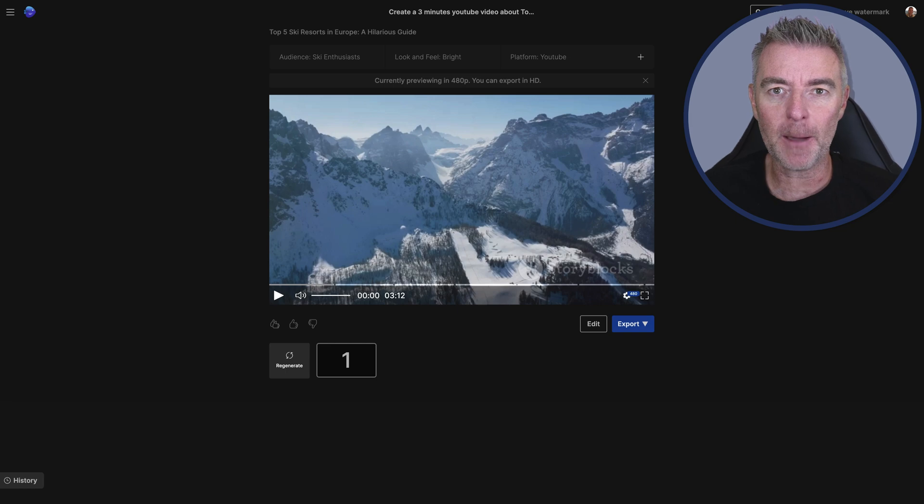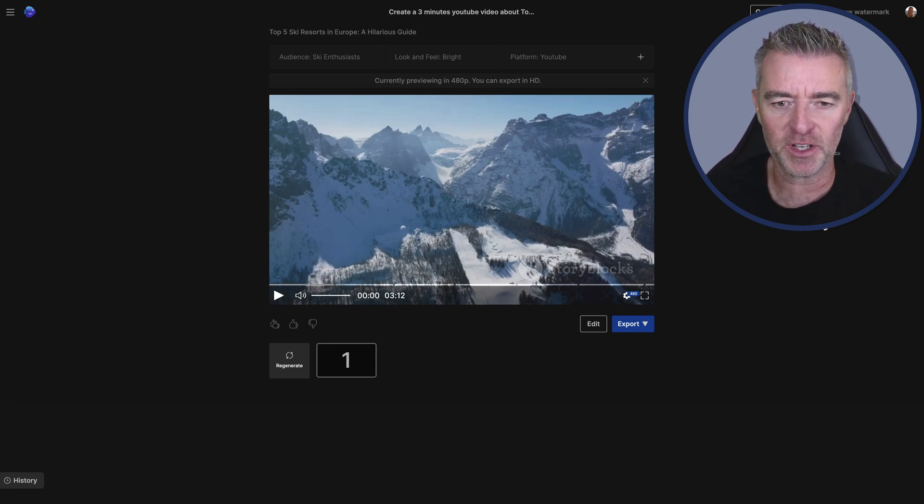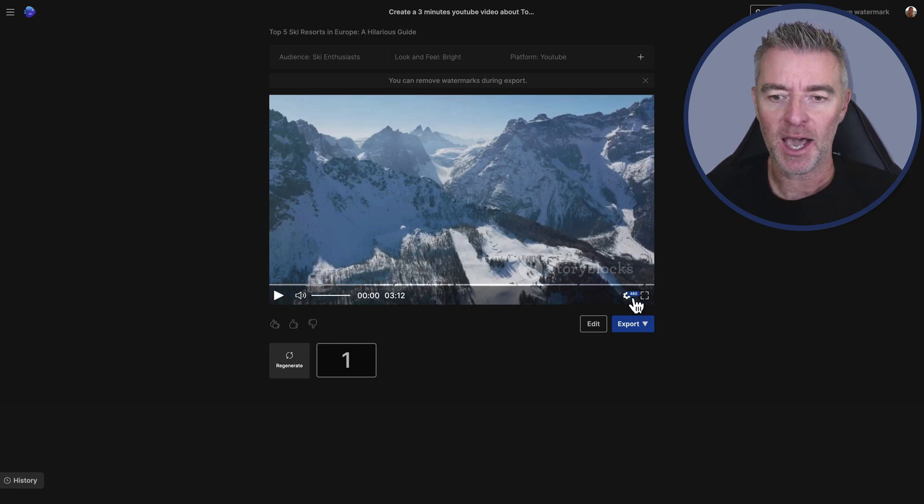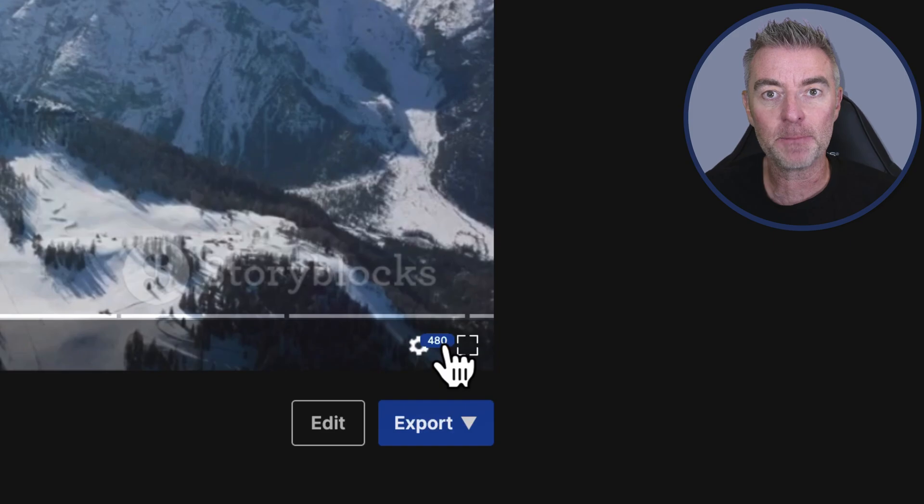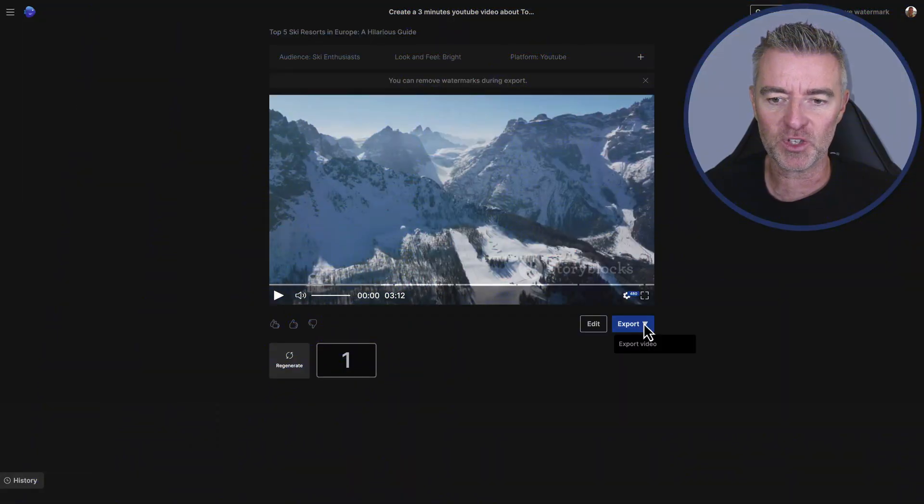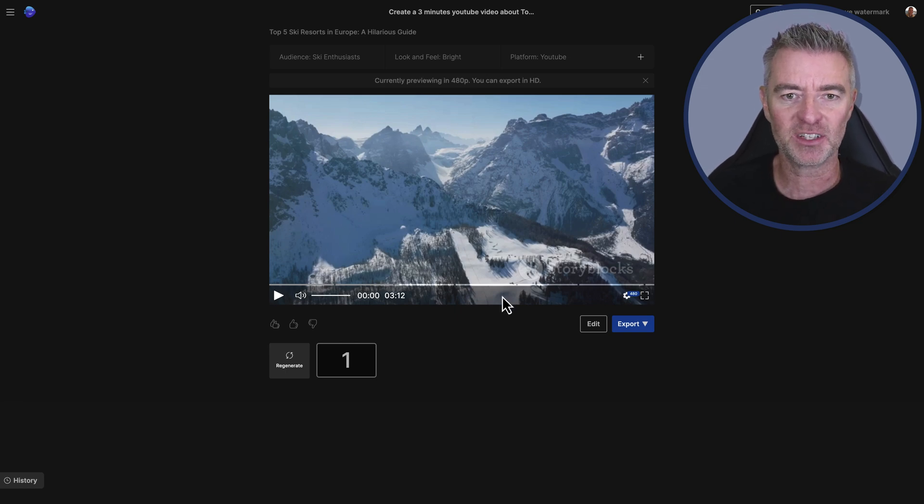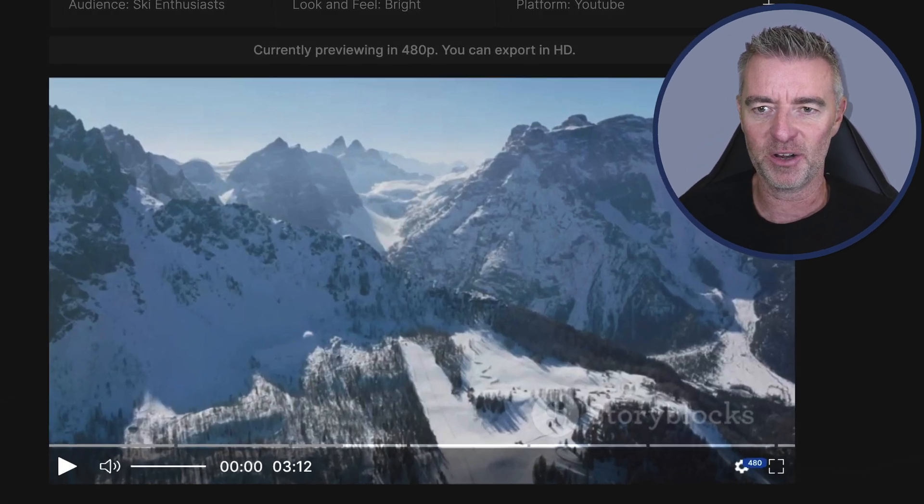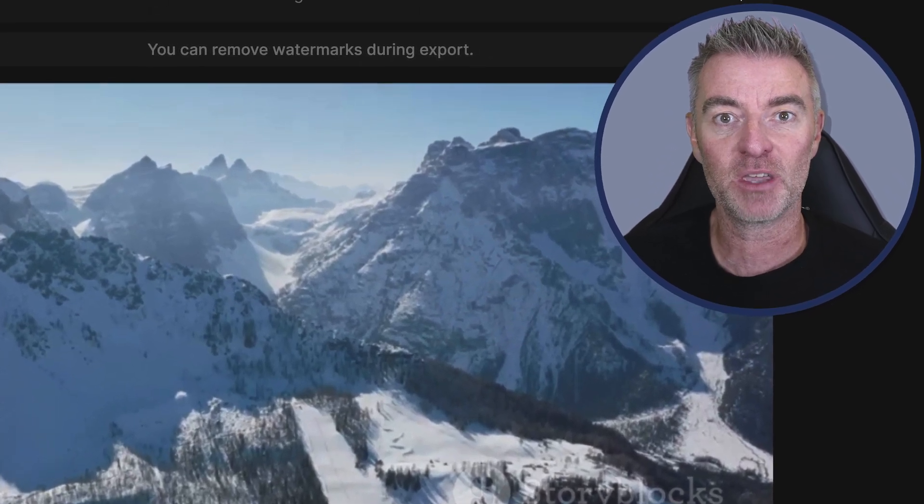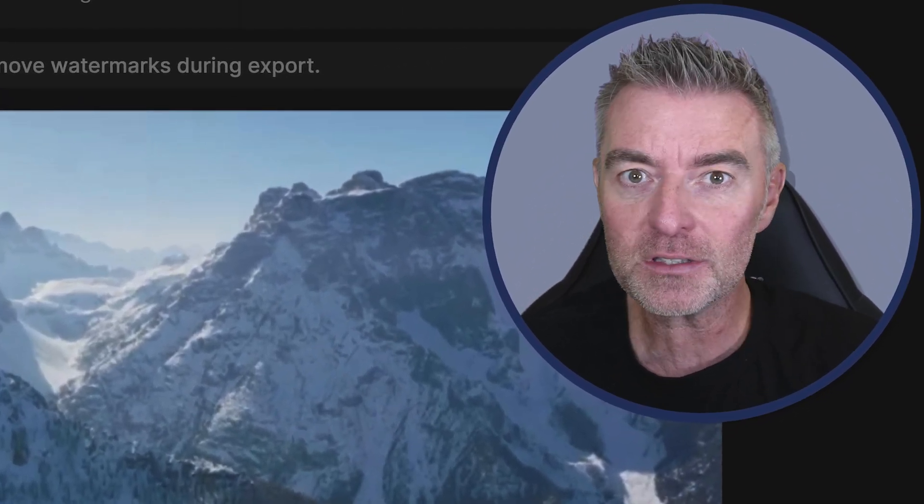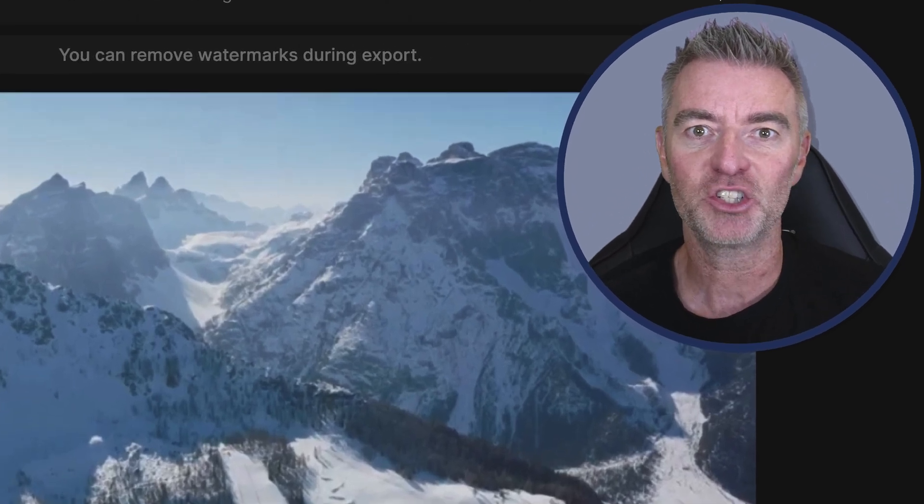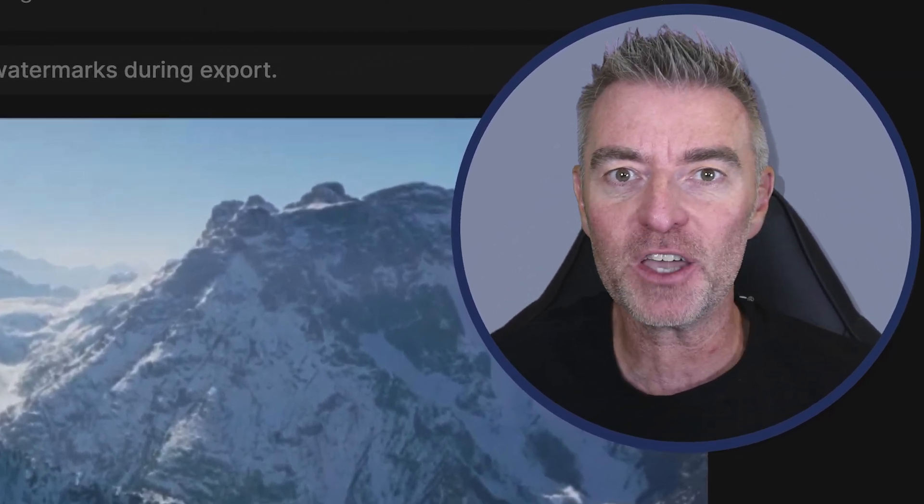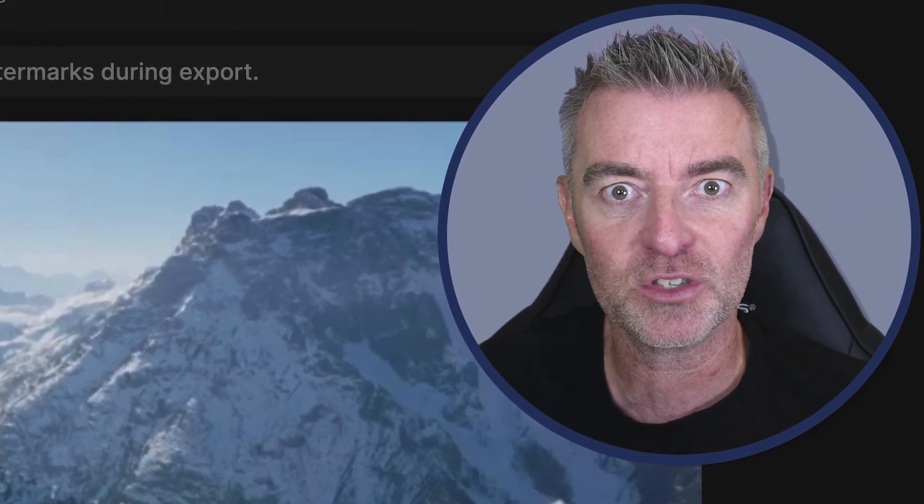So that took probably about another three minutes or so for it to get to this point. We've got a three minute and 12 second video. At the moment it's just in 480p. However when you export it you can also choose to have it in HD as well with a paid account. So let's zoom in on the video. There we go. Bearing in mind we've got - we should have a British male voice, and it should be humorous, and it should be telling us about the top five resorts in Europe to go skiing.